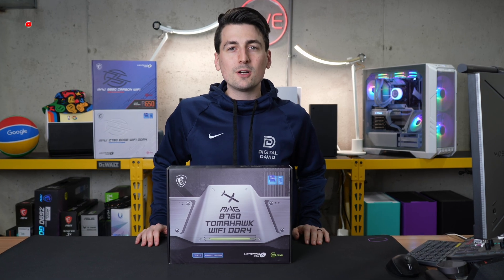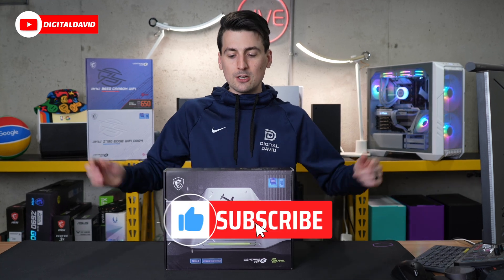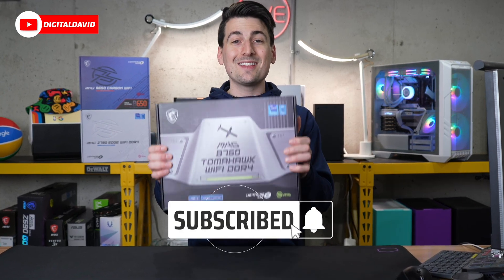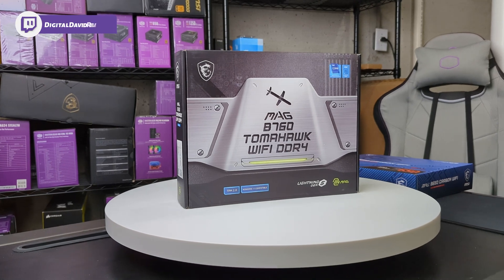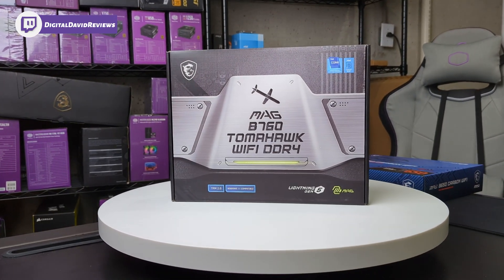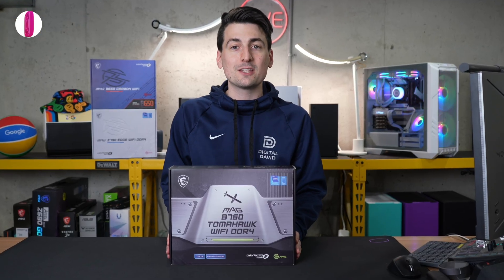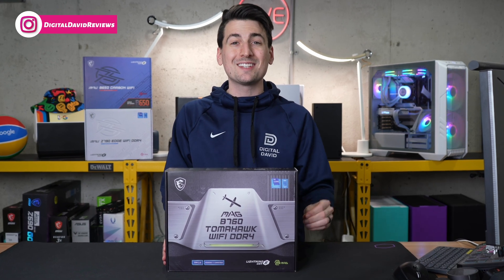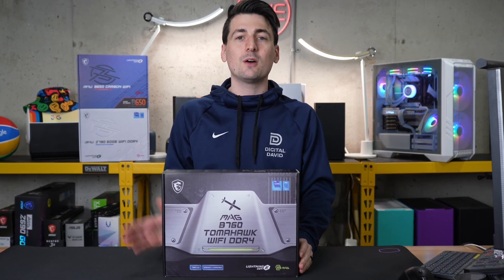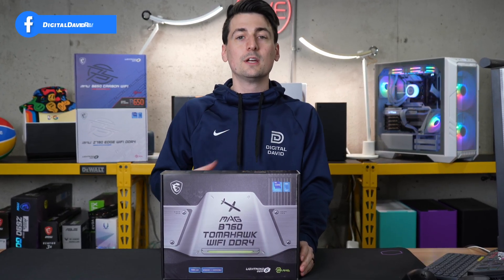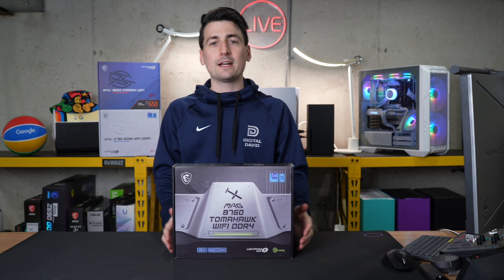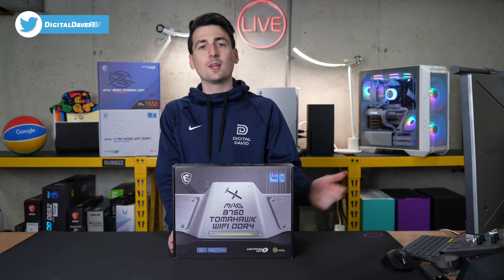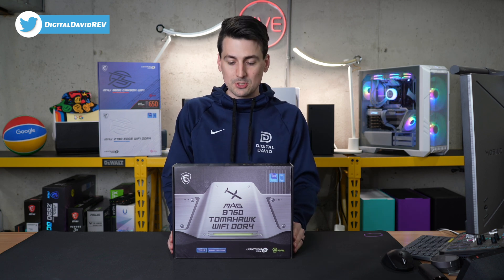Hey everyone, Digital David here. Today in this video I'm going to be checking out the MSI Mag B760 Tomahawk Wi-Fi DDR4 motherboard. MSI did send me this product to check out today, but any opinion expressed in this video is strictly my own. That being said, if you're interested in this product or you want to find out more about this motherboard, the link to it will be in the video description.